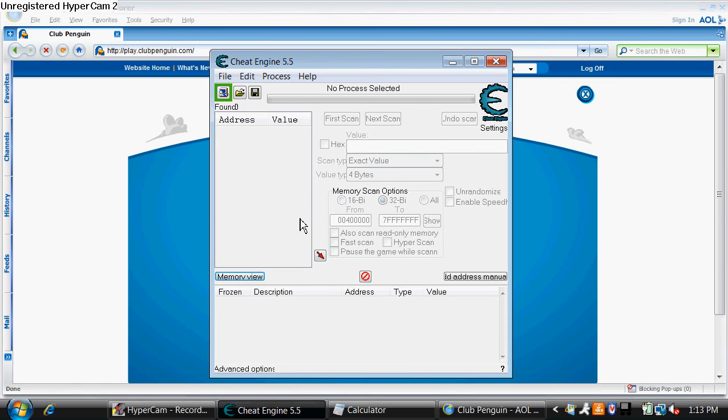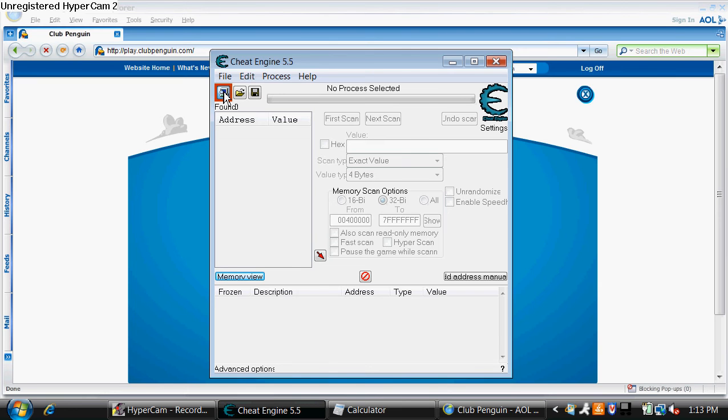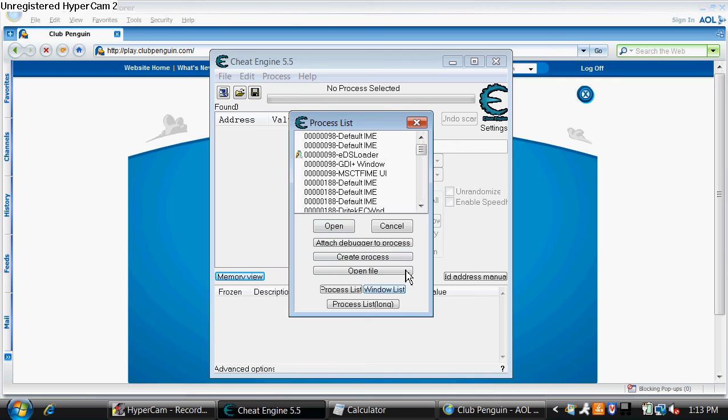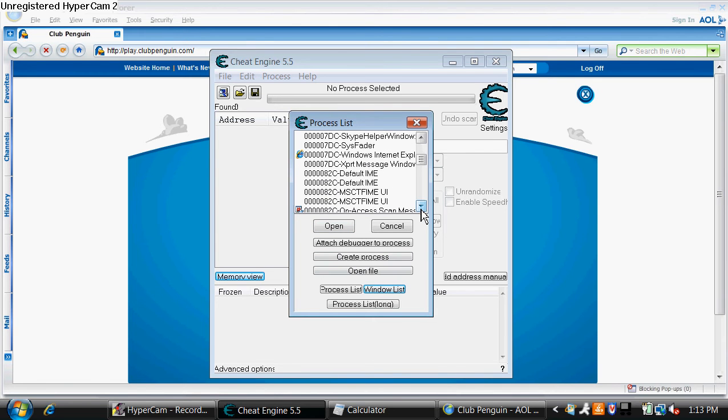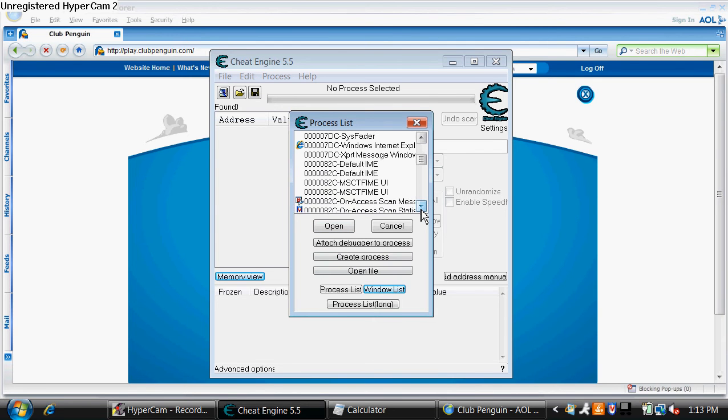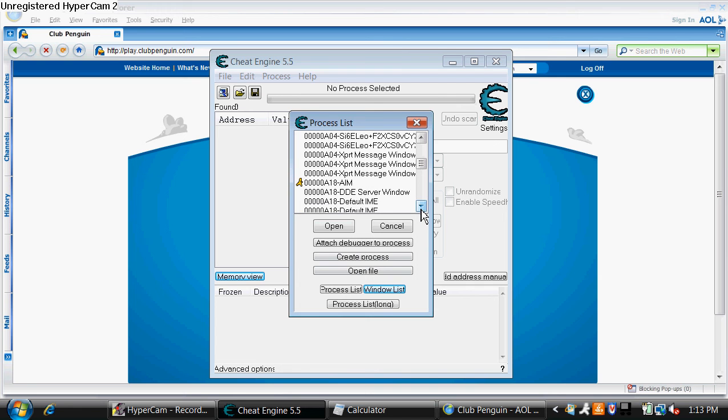Click on Cheat Engine 5.5. Click on this icon right here. Click on Window List. Scroll down until you find... Click the Club Penguin window and you'll see a little icon.